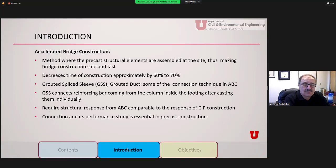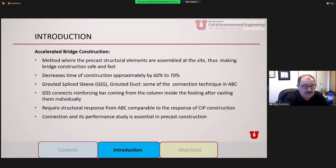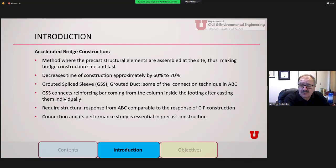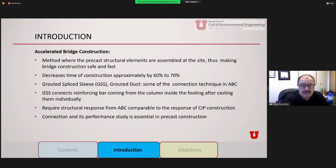Accelerated bridge construction is a method where pre-constructed elements are assembled at the site, making bridge construction safe and fast. It's preferable in urban areas like Salt Lake City because it can decrease construction time by 60 to 70 percent. The method we use to join columns and footings — and potentially columns and pile caps — is grouted splice sleeves combined with grouted ducts. These two are the main connection methods.